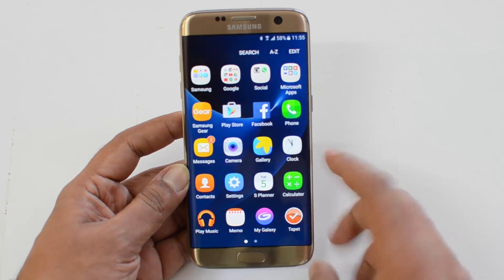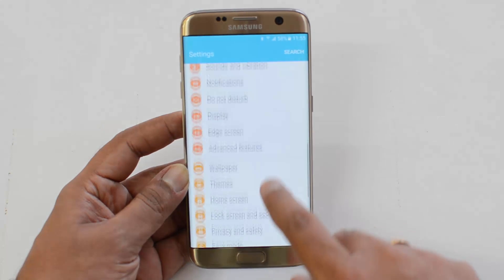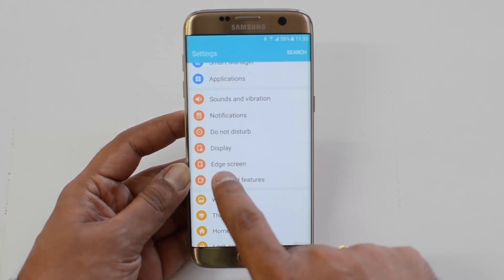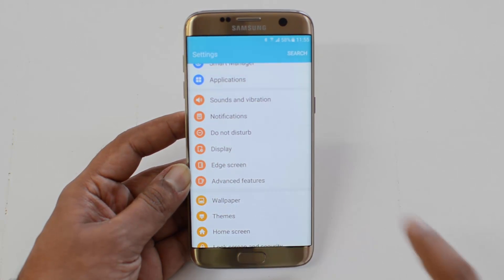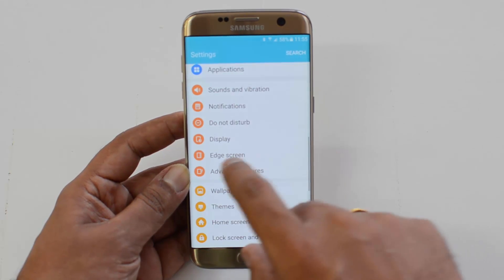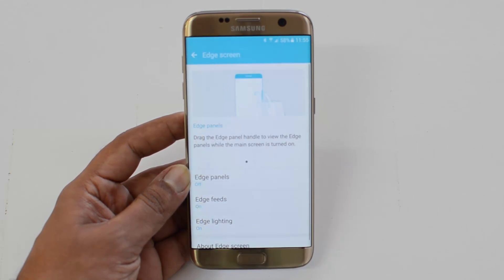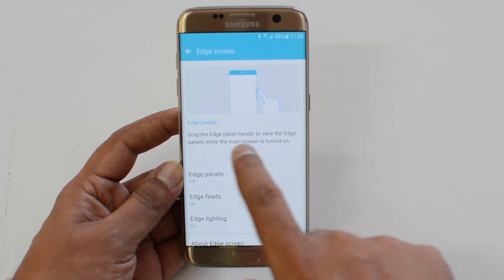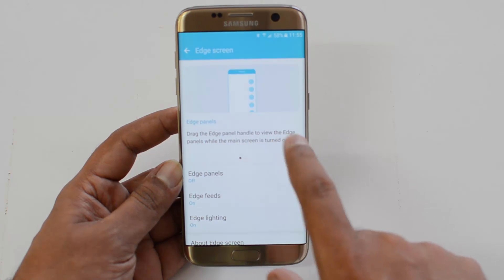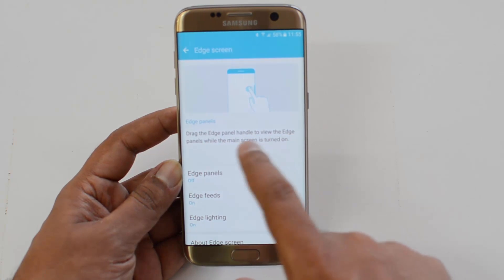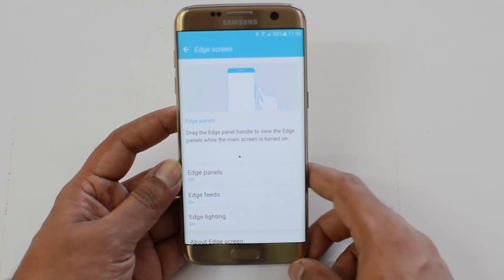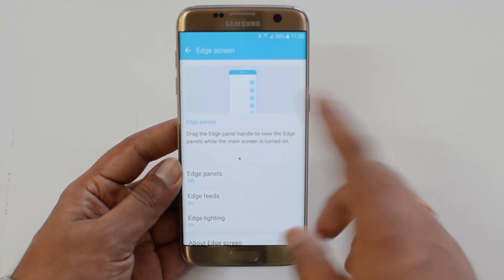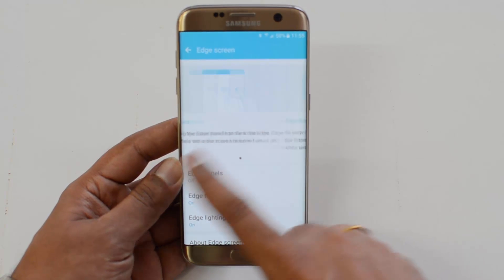Just go to Settings and click on Edge Screen. You can see an option called Edge Screen in the settings. Select the edge display and you can see Edge Panels — drag the panel handle to view the edge panel while the main screen is turned on. That's one option.